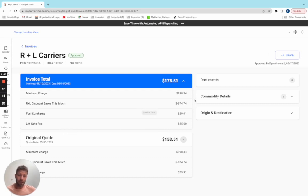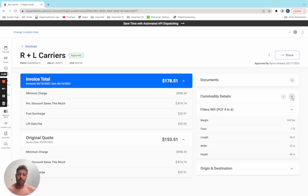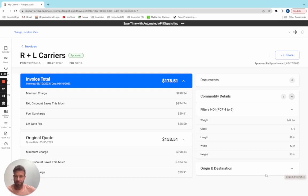I also have access to supporting documents right here, like proof of deliveries, WNI certificates, original bill of ladings. I can click into commodity details, origin and destination details to get some background, contextual information to help me settle and resolve this potential dispute.